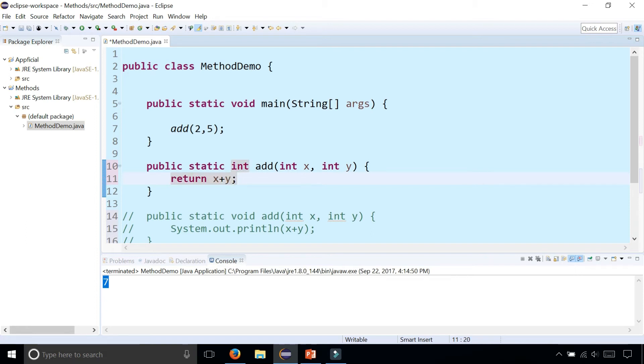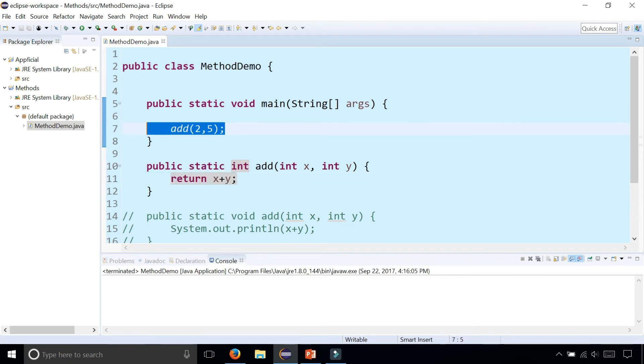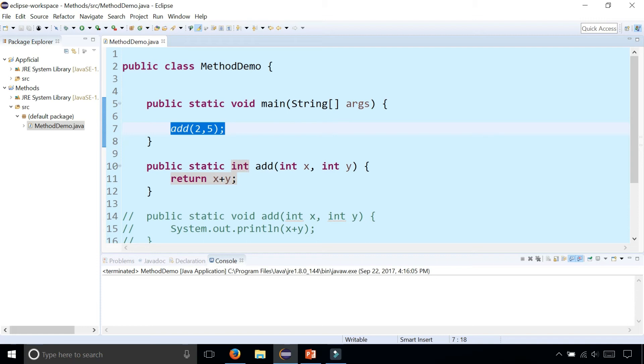And now here this add method is not going to do anything. Because the add method is not printing out anything, so calling it makes it appear that nothing happened. But in reality this is actually getting the value of two plus five but it's not doing anything with it.